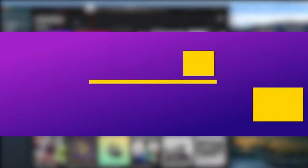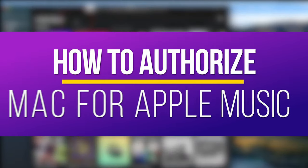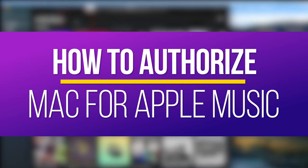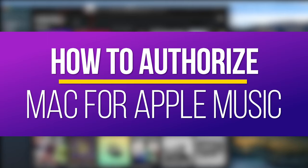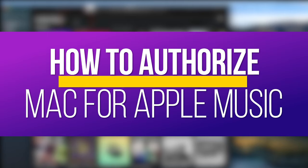Hey everyone, in this quick tech how-to video, I'm going to show you how to authorize and deauthorize a Mac computer from your Apple ID.